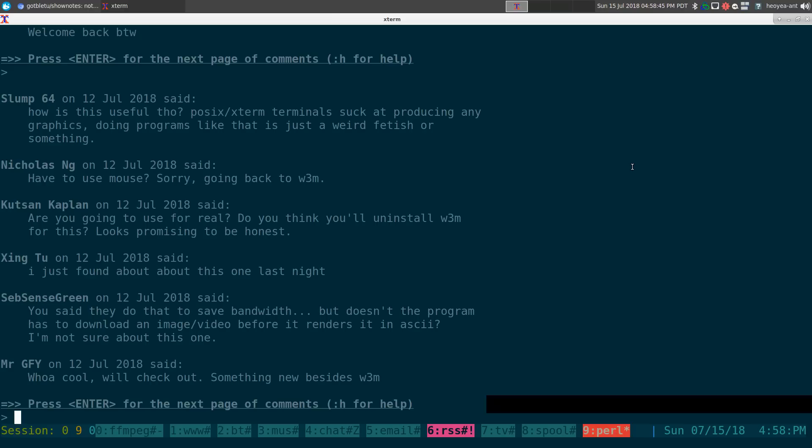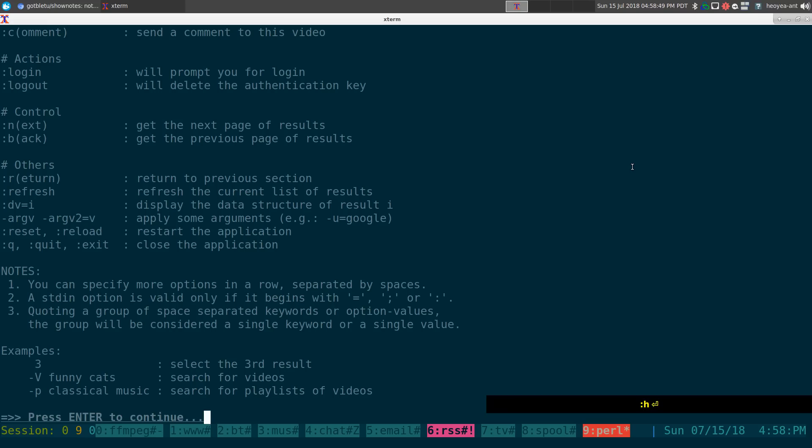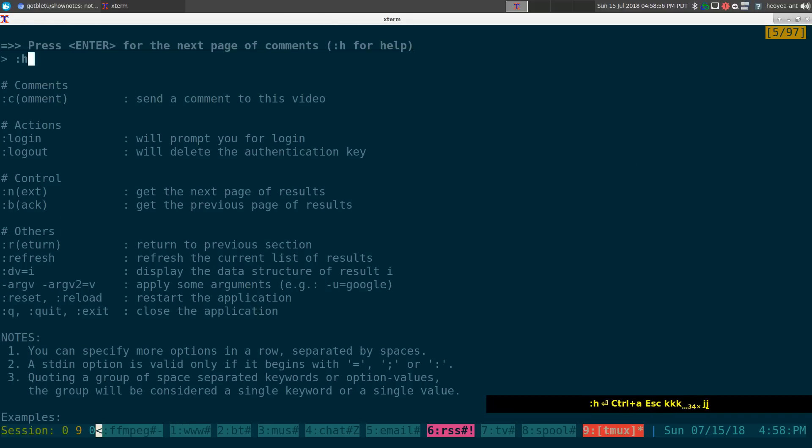All you gotta do is hit enter to go to the next page and so on, so forth. If you want to get a help page in here, you do colon H and you have other options here.